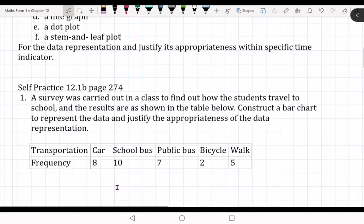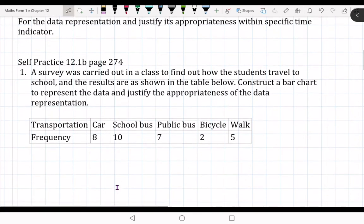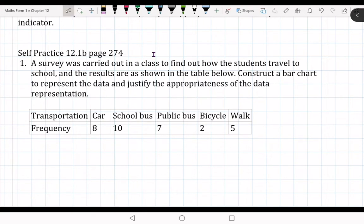Question number one comes from your textbook, page 274. Four students are not going to be here today.